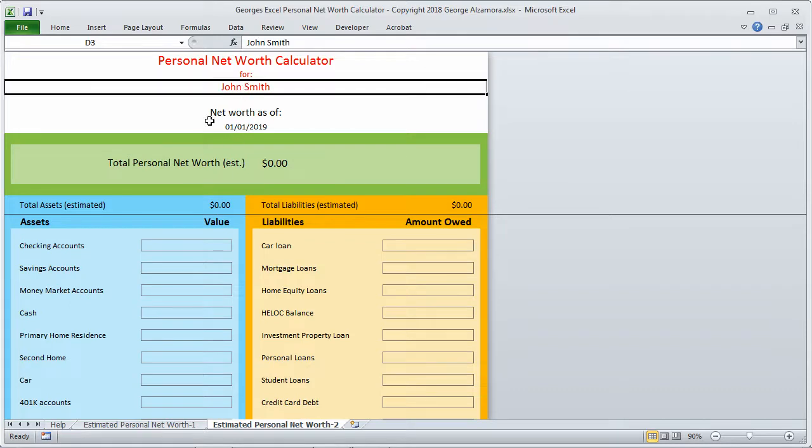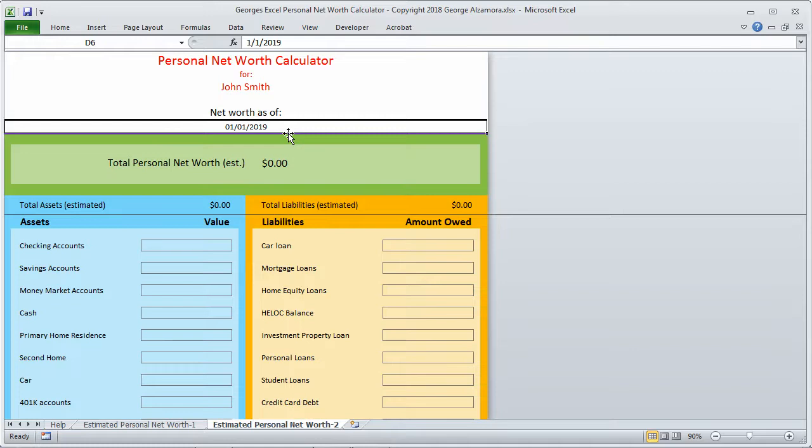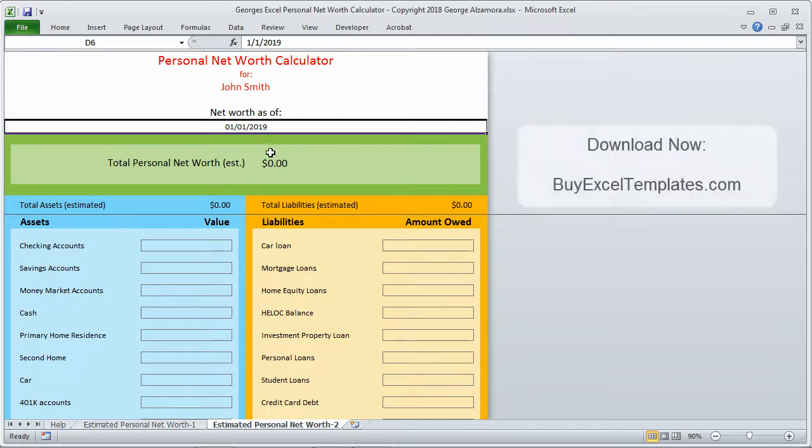Up top here you can enter your name for the report and also the date of the report. It's important to understand that when you calculate your net worth, it's as of a particular point in time. For example, the value of your home that you're calculating is the value for this particular point in time, but six months from now or a year from now it could change. This is where you enter the date of the report.